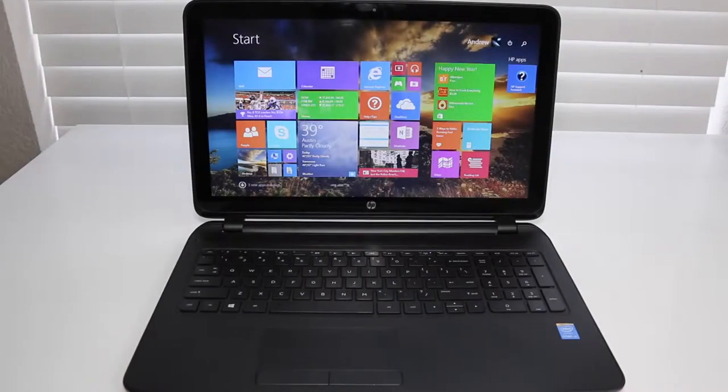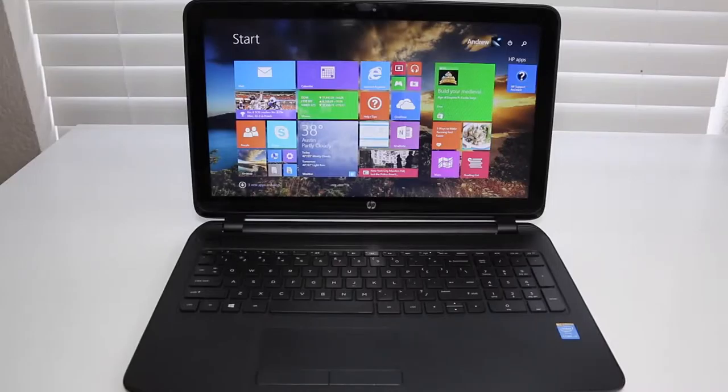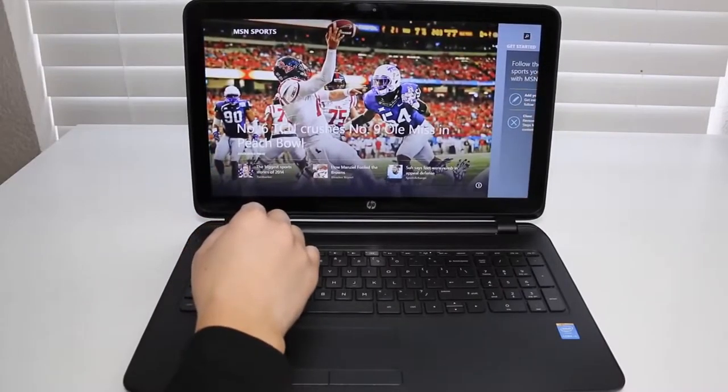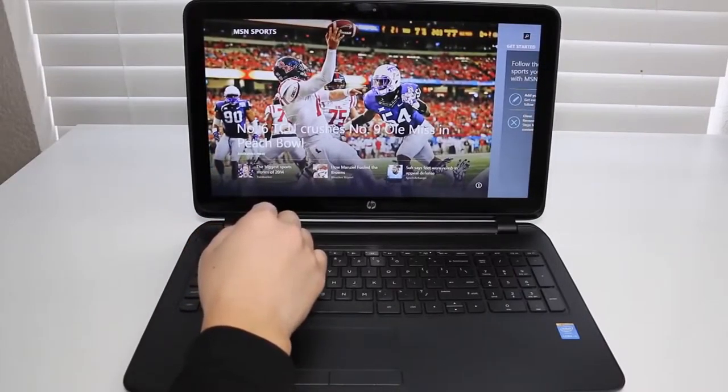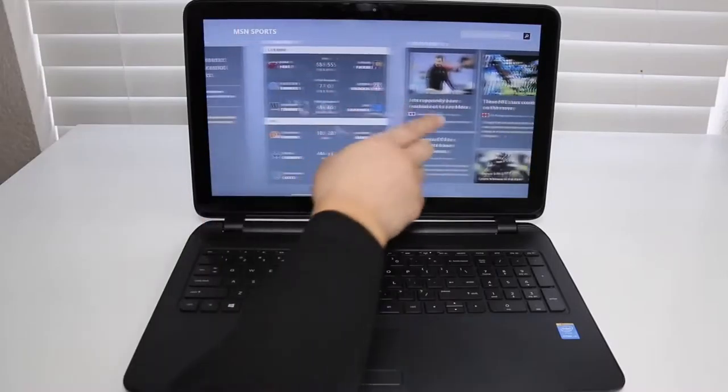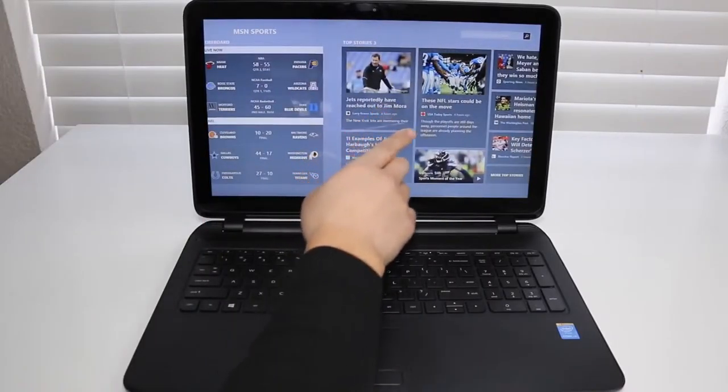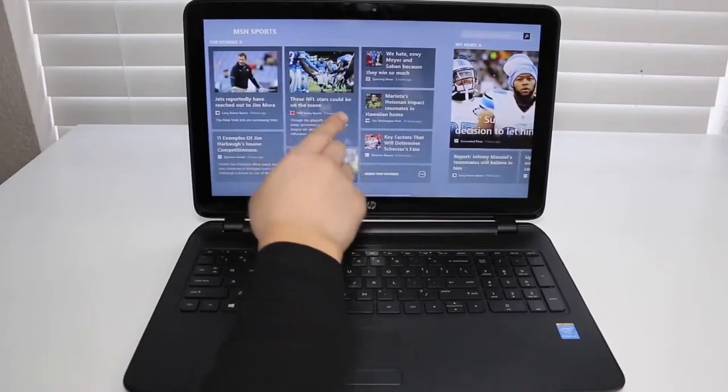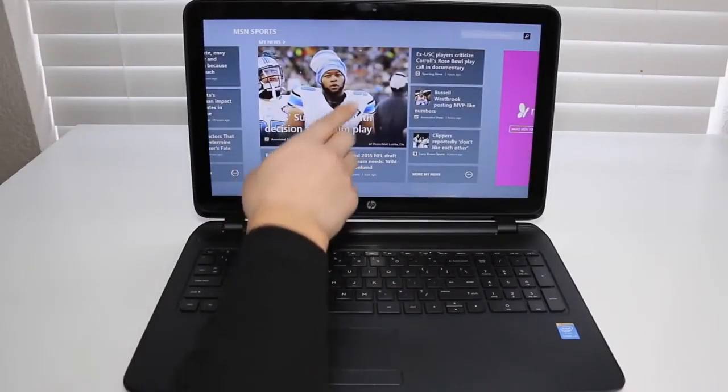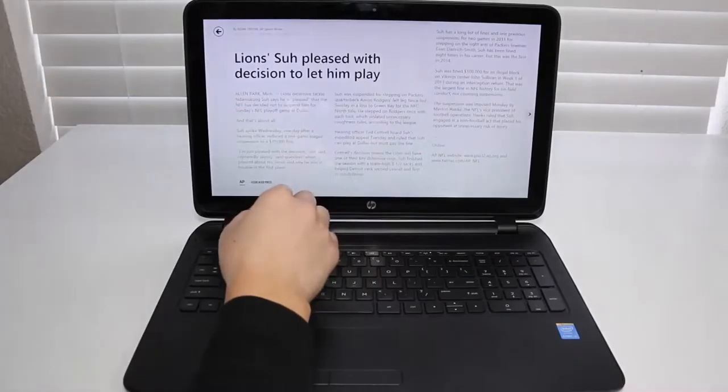In this video, we'll be kicking off another budget laptop review and this is the HP Pavilion 15-F010DX. This laptop features the Intel Core i3-4010U clocked at 1.7GHz and 4GB of DDR3 RAM.